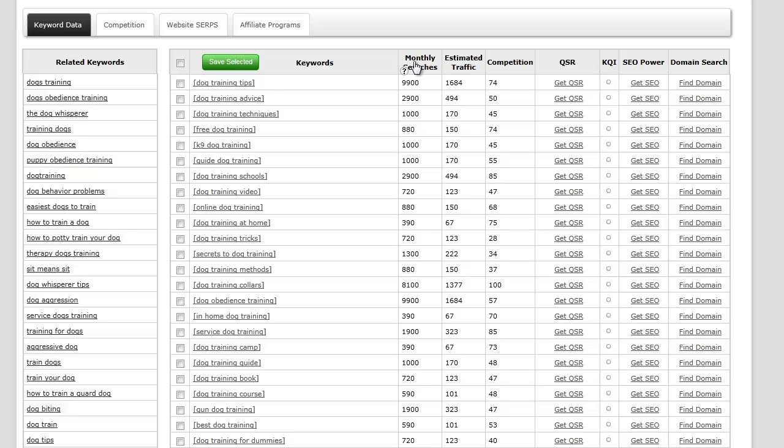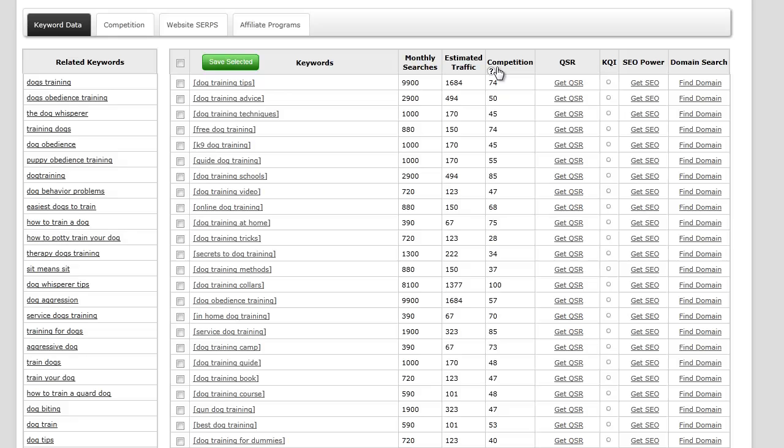The next column is monthly searches, which gives you precisely how many searches that term had in a given month on average. Estimated traffic determines how many people in a given month could visit your site if you were in the top search engines.